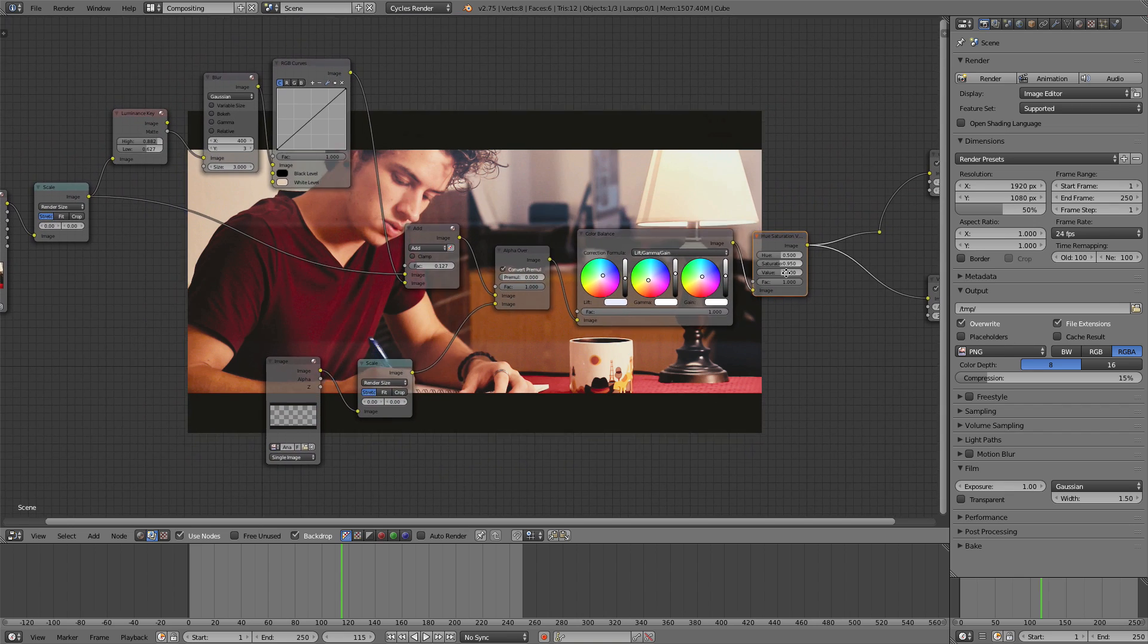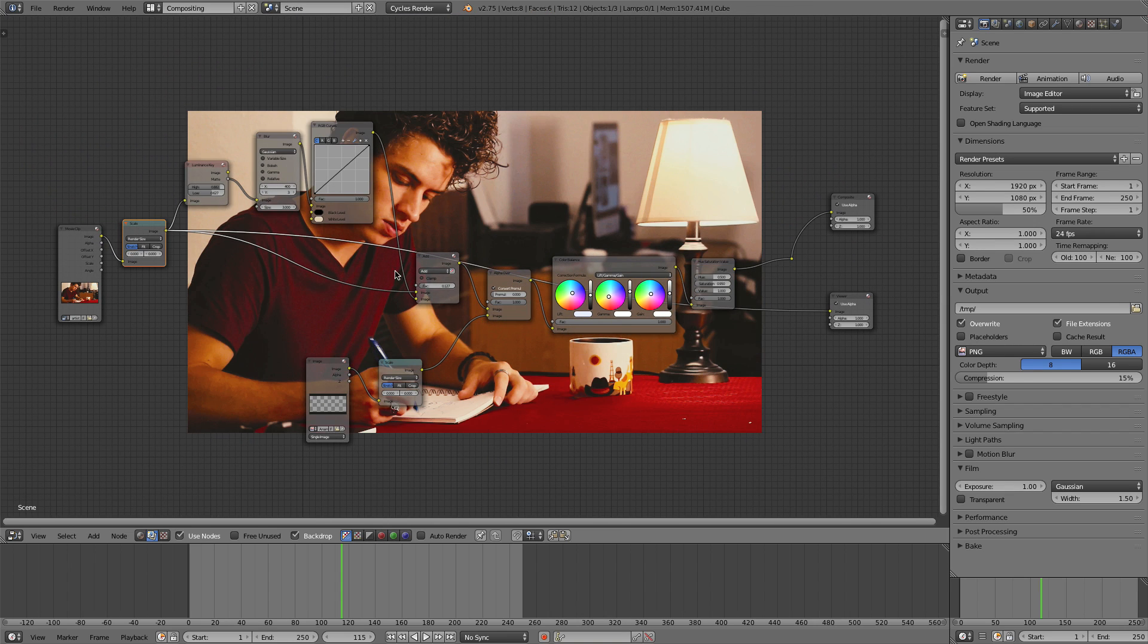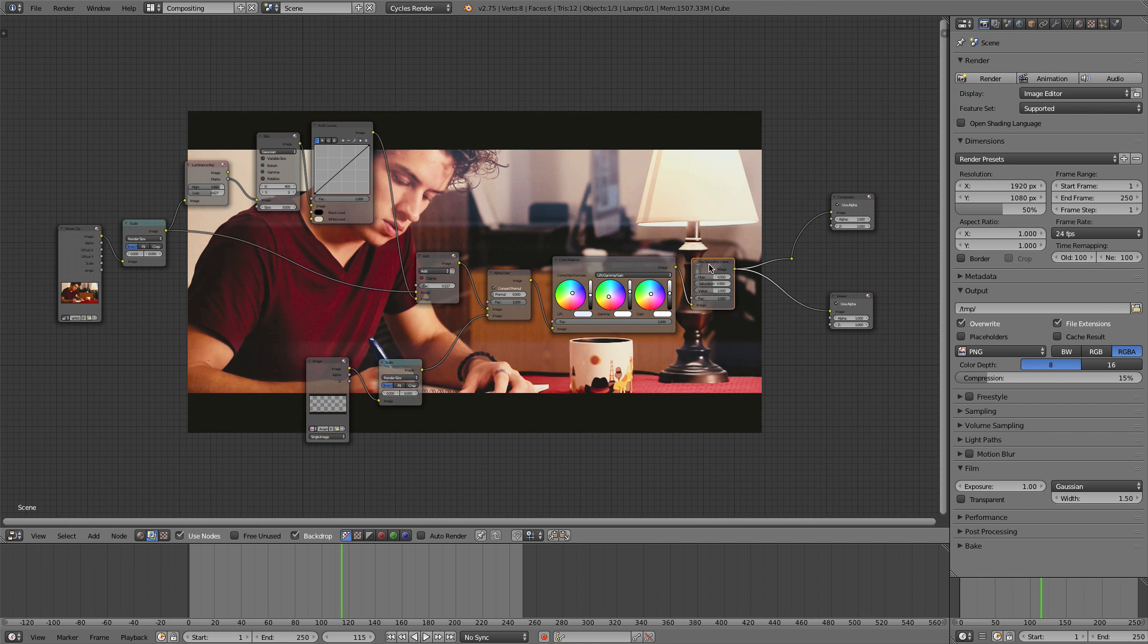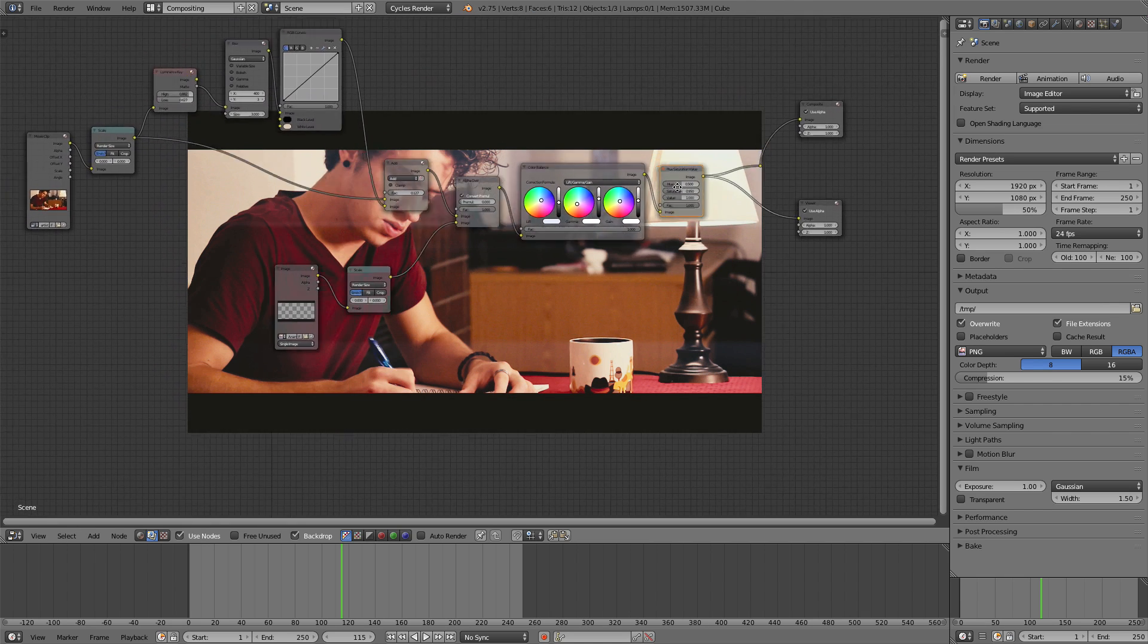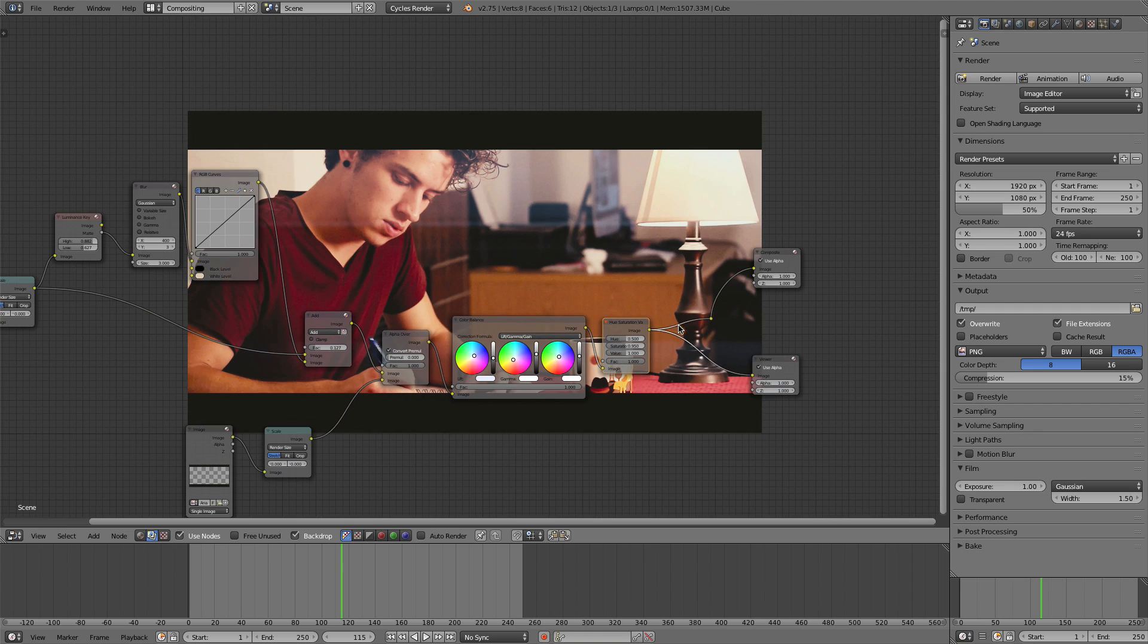And you can see the effect if we toggle between the two, if I control shift click on our footage. Very boring, very DSLR looking. Now that is very cinematic and awesome looking.